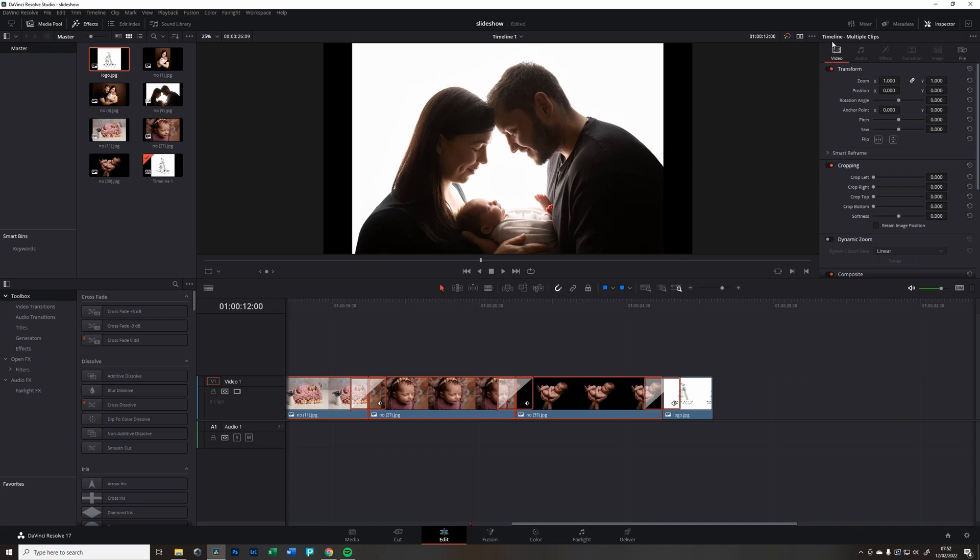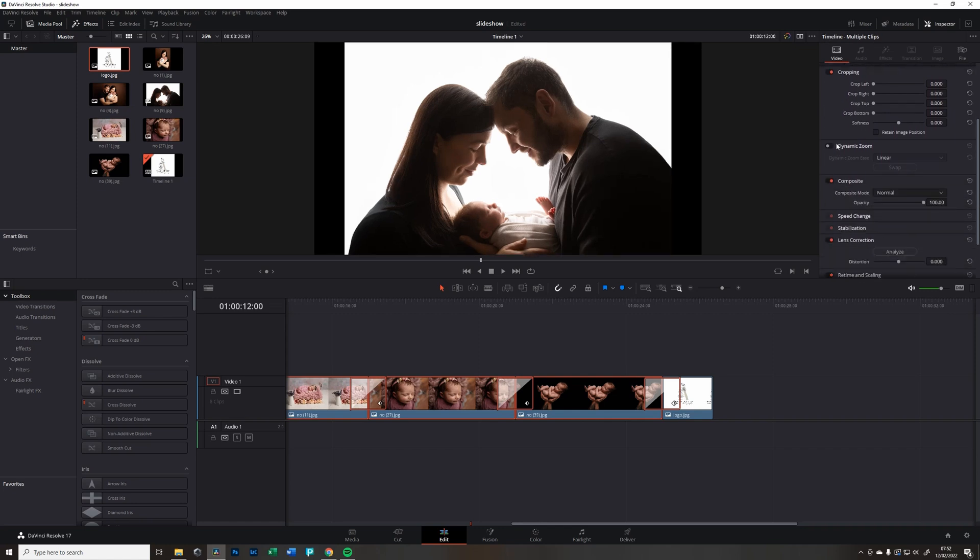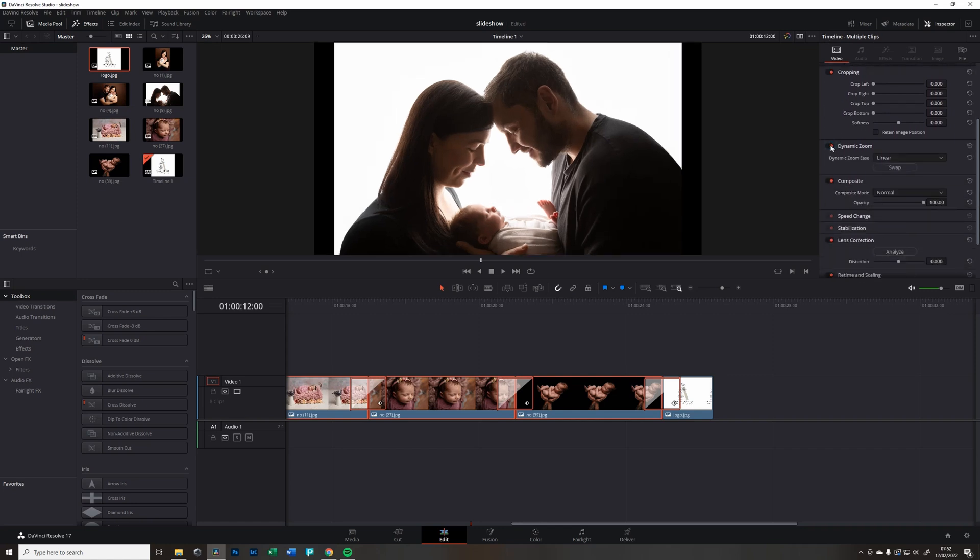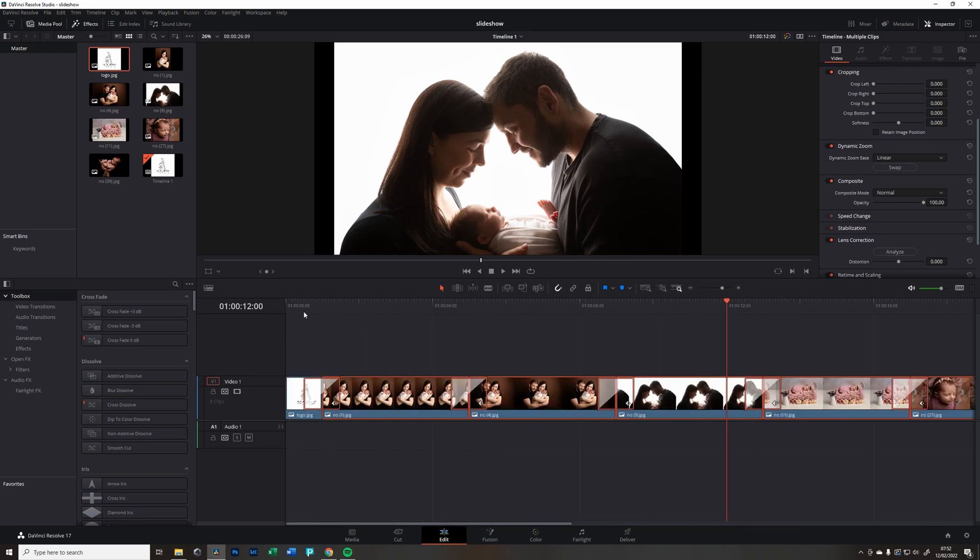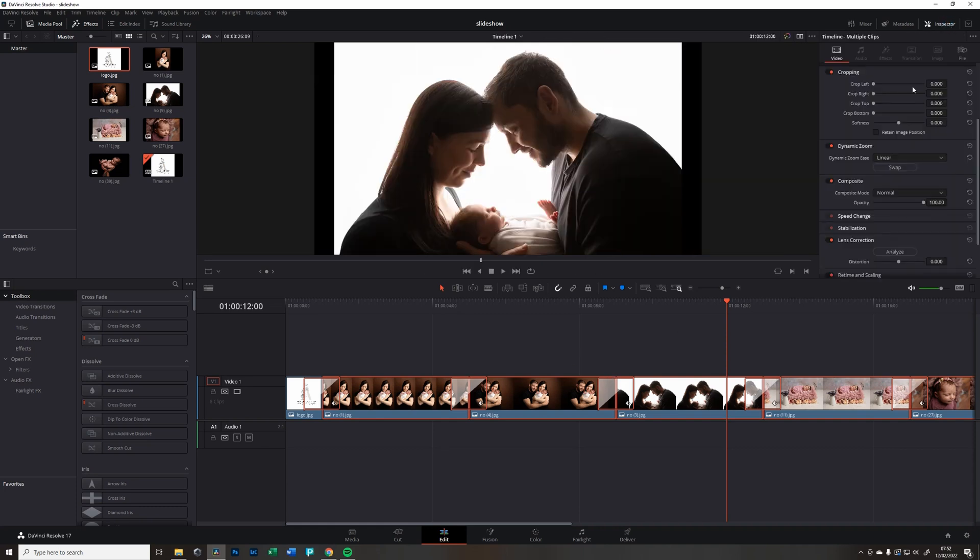So I have selected the first one, holding Shift and selecting the last one, so it will select everything in between. Now I'm going to do, in your right panel, there is Dynamic Zoom and I have clicked that on and apply to all of those clips. I hope you have that panel open here. If not, it is Inspector here.